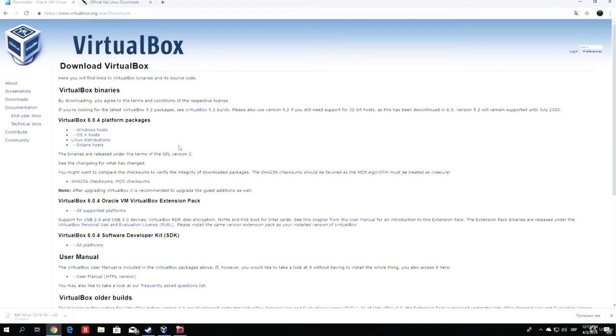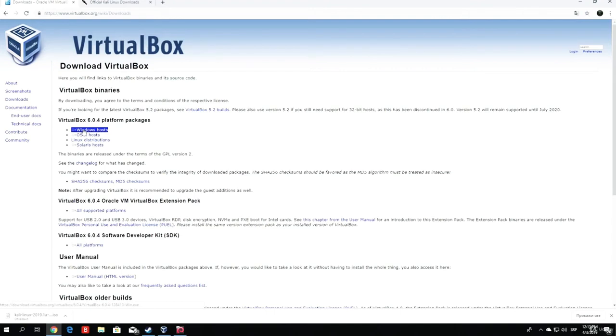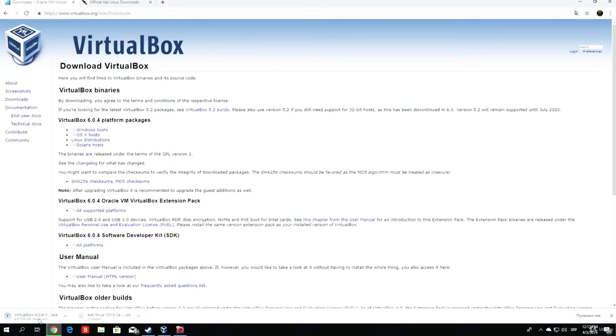Make sure to pick the version on which your main operating system is running. For me, that is Windows, since I'm using Windows 10. So I will click on Windows hosts, and as you can see, it will start downloading VirtualBox 6.0.4 version.